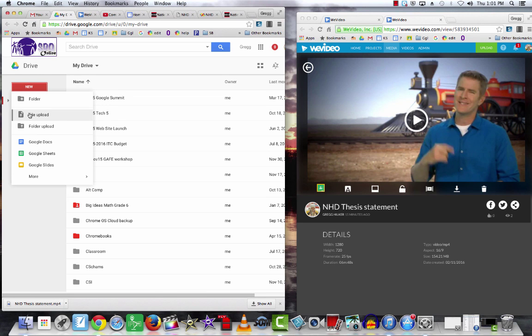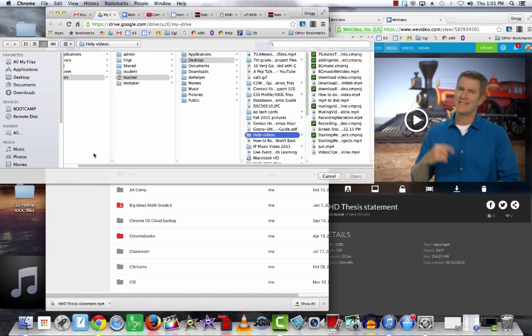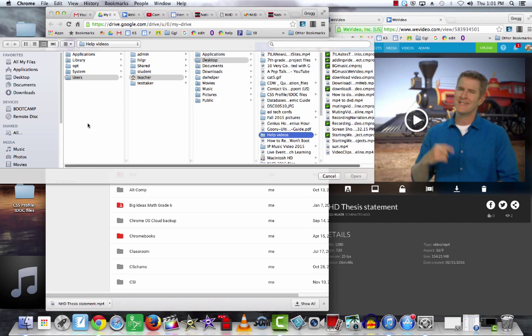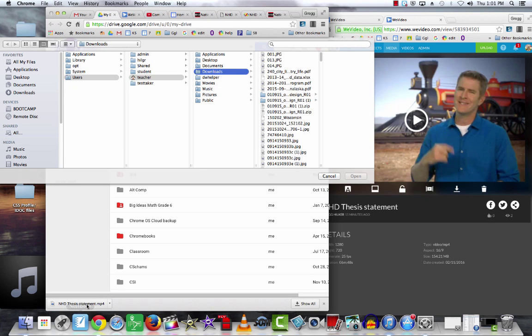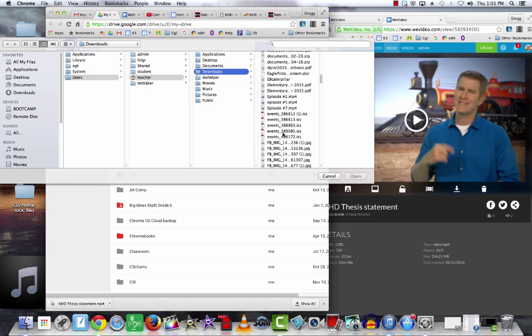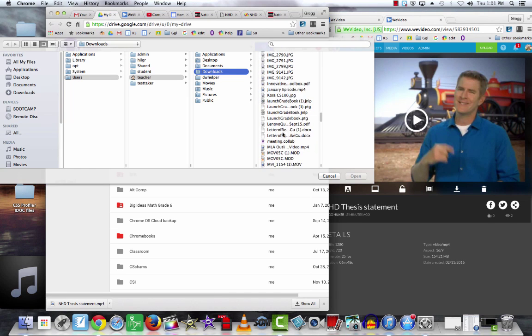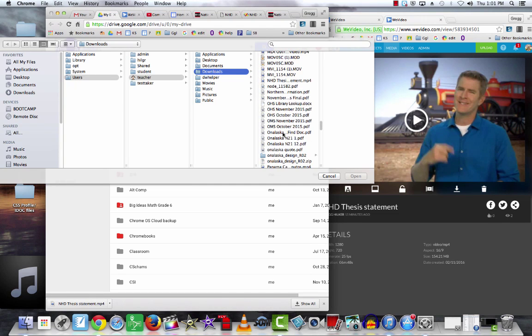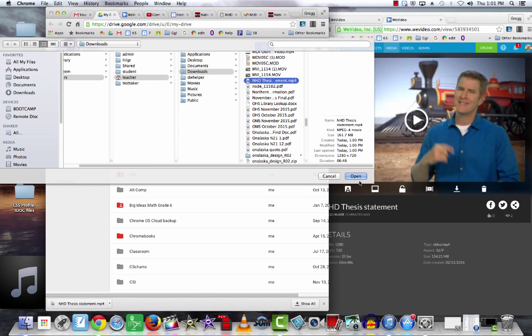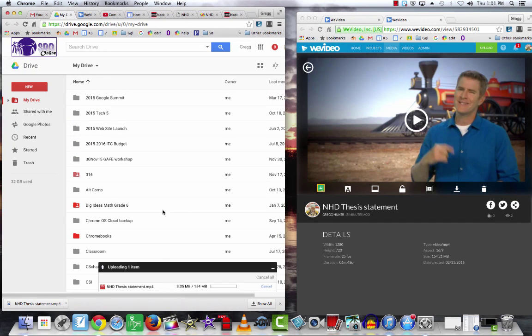File, Upload. In this case, I want to go to the Downloads folder on this machine and find NHD Thesis Statement because that's what I saved my video as. There it is.